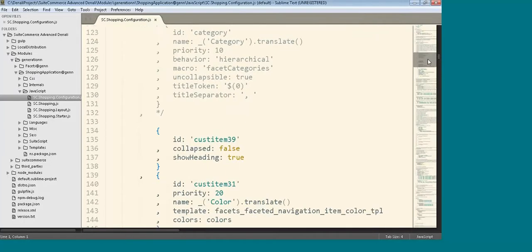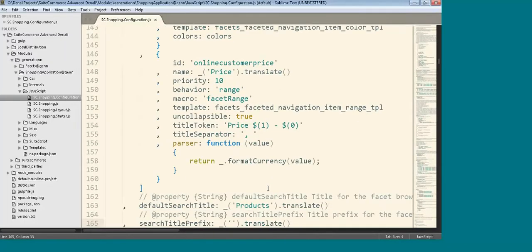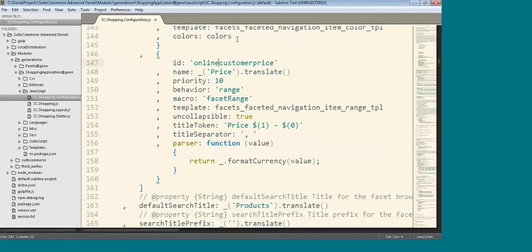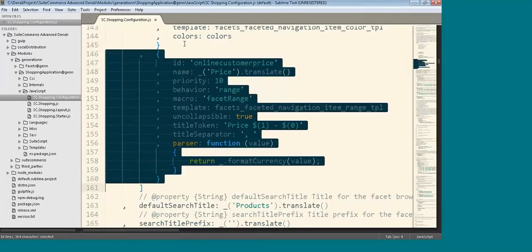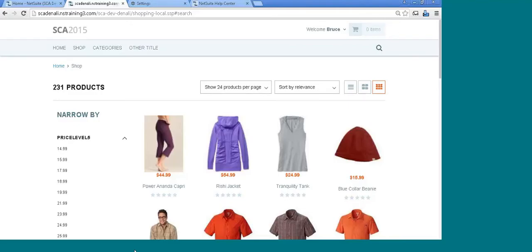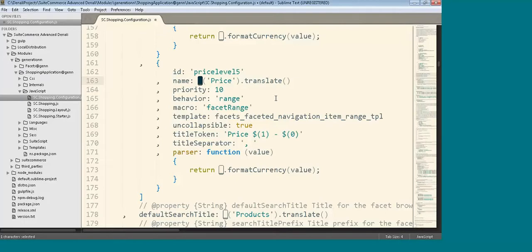Now I'll go back and make modifications to sc.shopping.configuration.js. Here's the facets section — there are some examples just like in pre-Denali. There's an online customer price in here, but the actual field ID in the shopping application is price_level_5. I'm going to copy this section and change it to price_level_5 so it matches. Remember, the field ID is always in lowercase — it's shown in uppercase here. I'll keep the name as 'price'. We still have a translate function just like pre-Denali, defined as an underscore extension — that's why we start with the underscore. That's the same as pre-Denali.